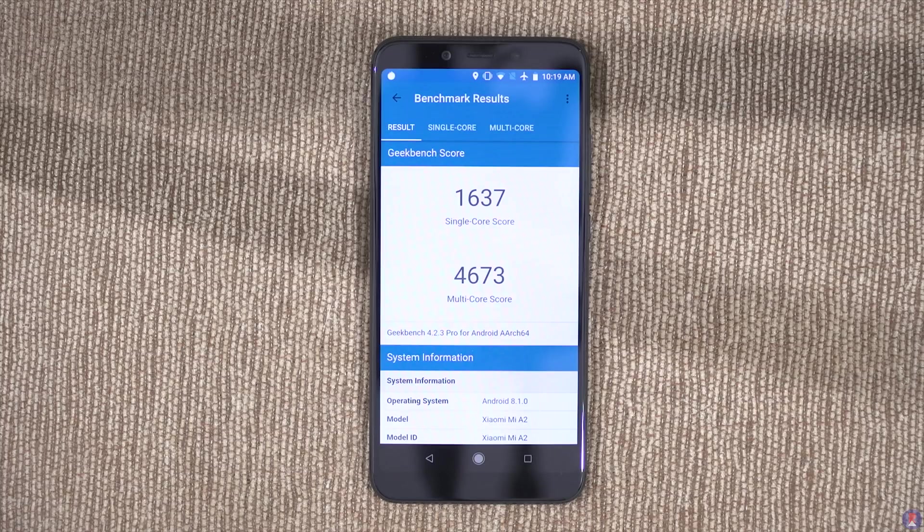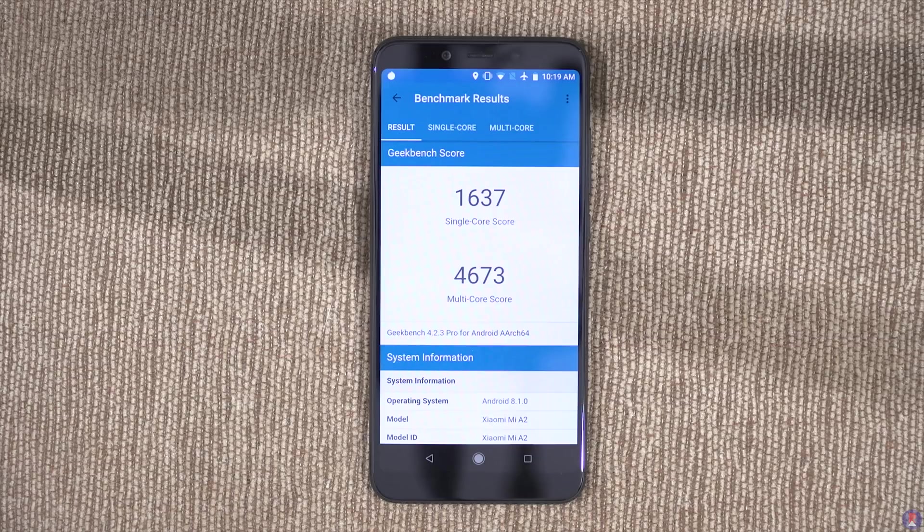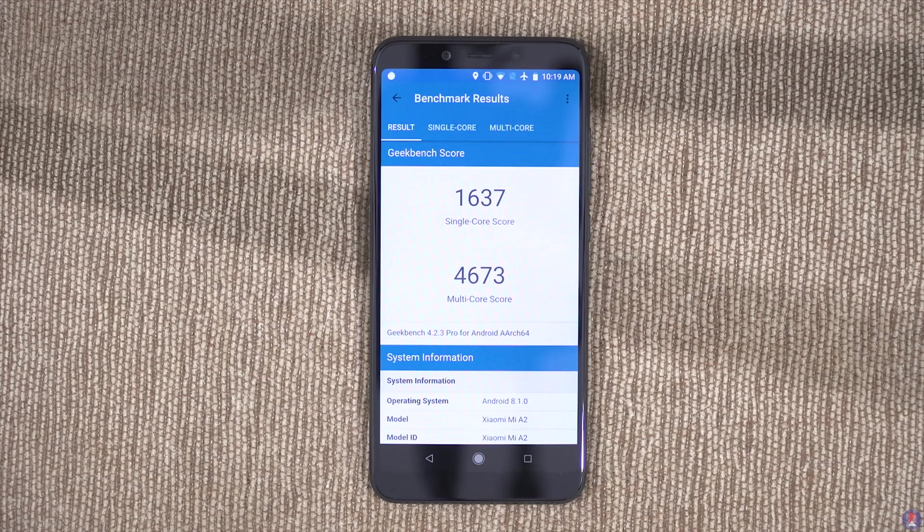The scores put it above if not on par with other Snapdragon 820 and 821 powered devices such as OnePlus 3, Xiaomi Mi 5 and first-generation Google Pixel.